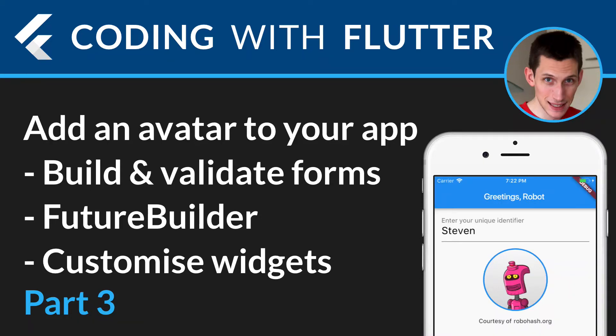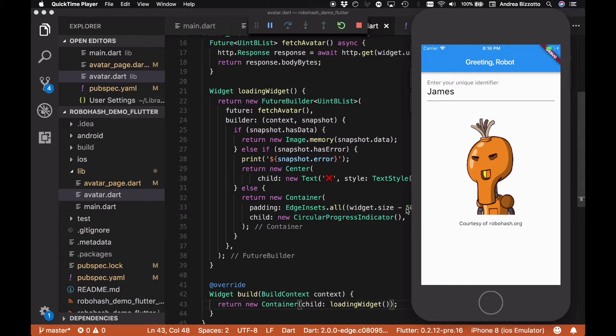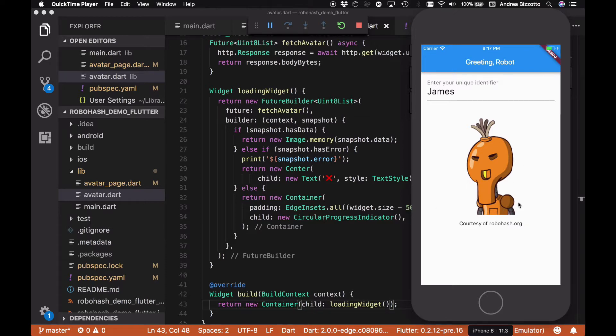Welcome back to part three. Now that our avatar loading code is working as intended, we can move on and do some nice customization to make this look a little bit nicer.